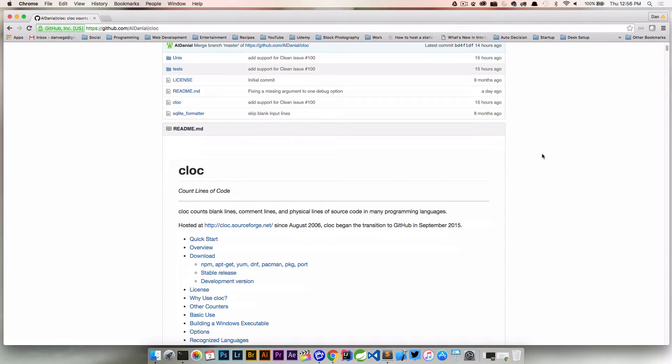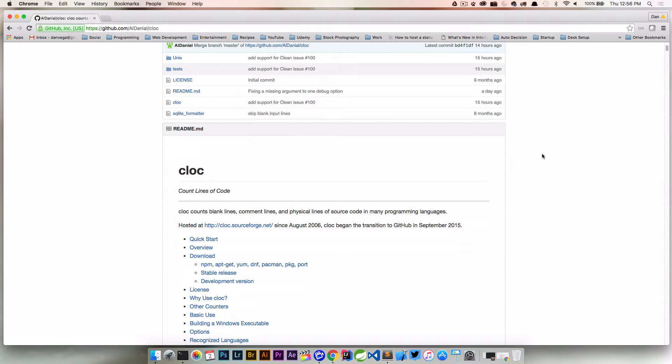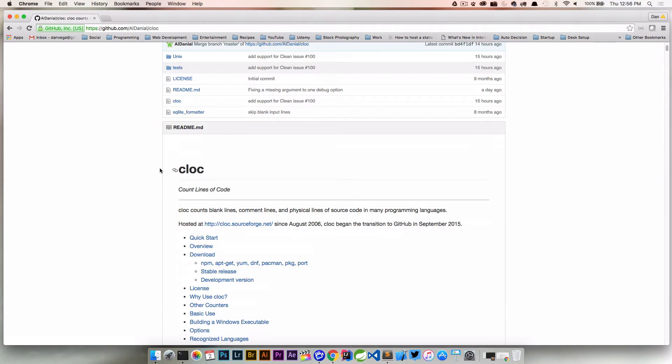Basically it gives you the ability from the command line just to count the number of lines of code, files, blank lines, comment lines, and break them down into different languages of a particular project. That may not be entirely useful to some people, but to others it is. I actually really like it - it gives me an idea of the scope of a project.